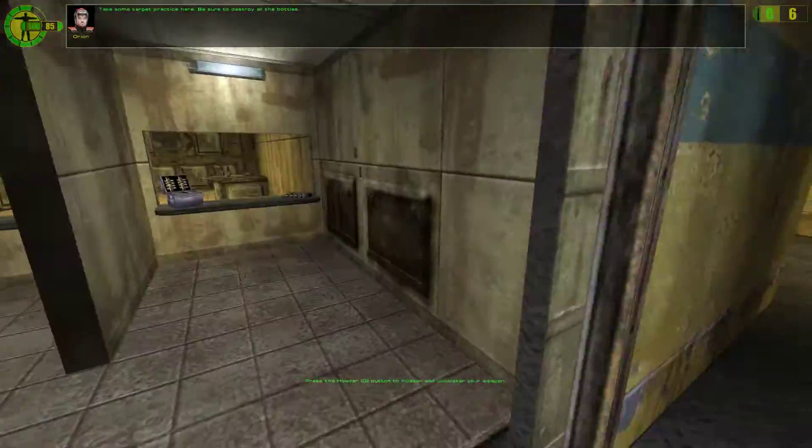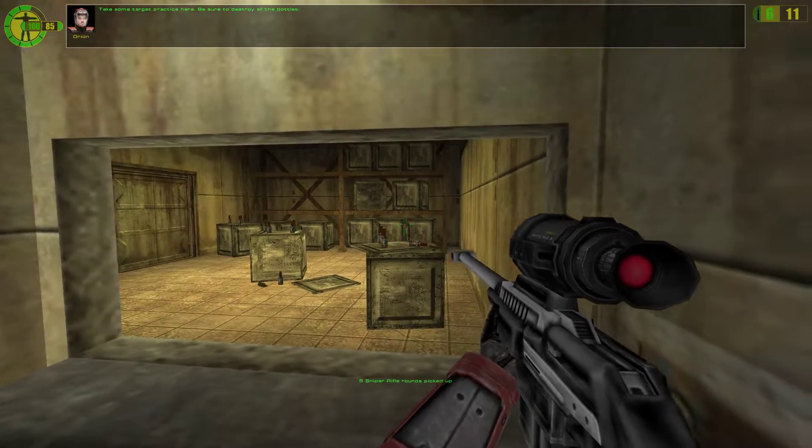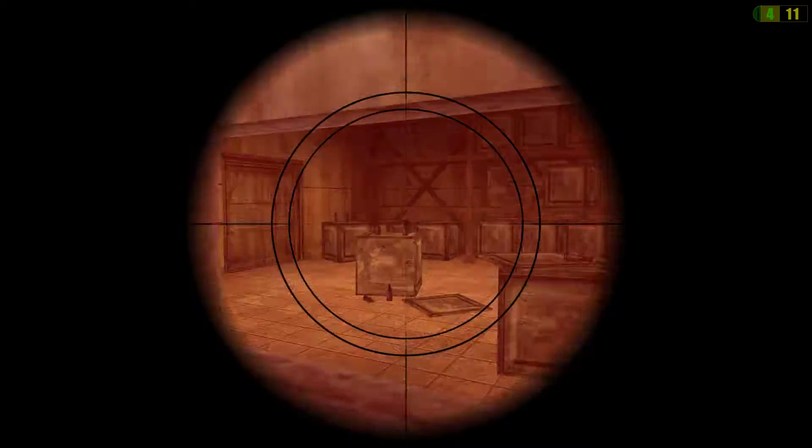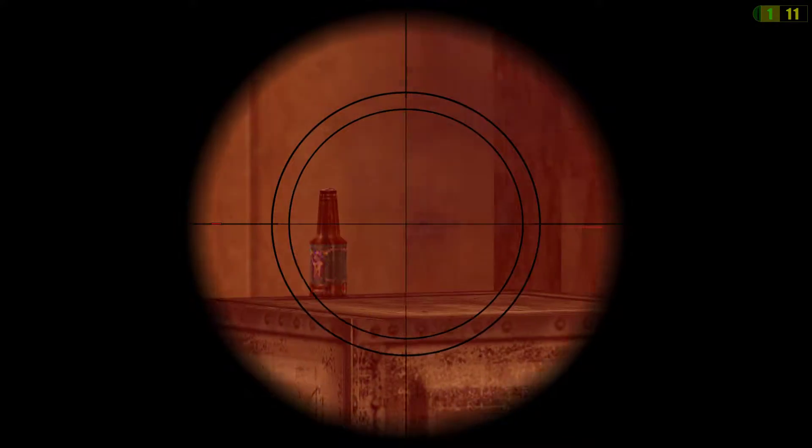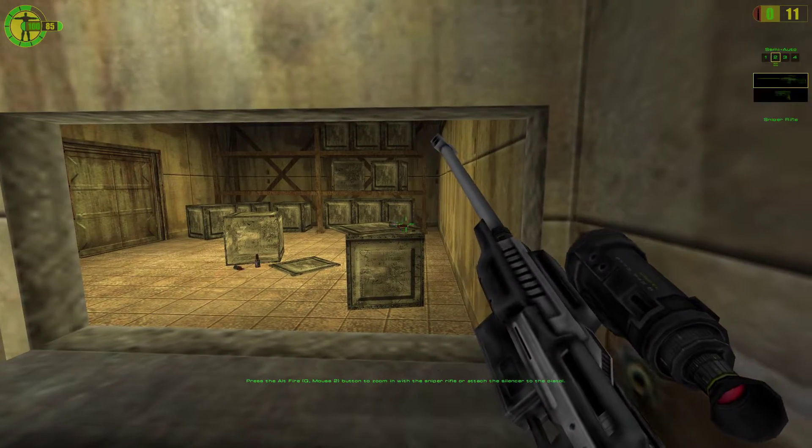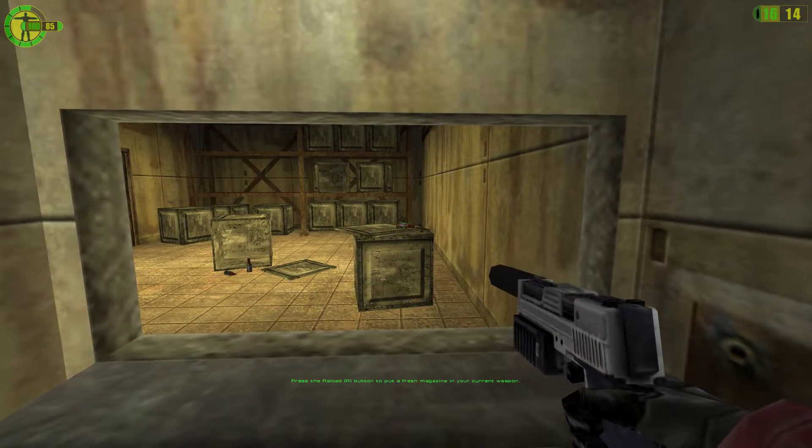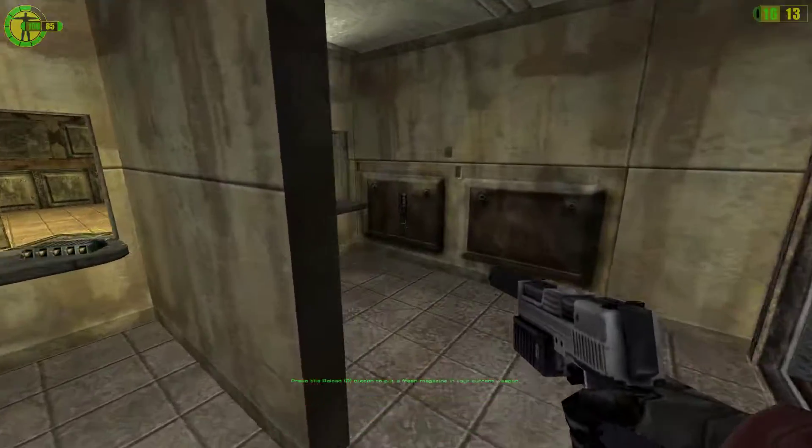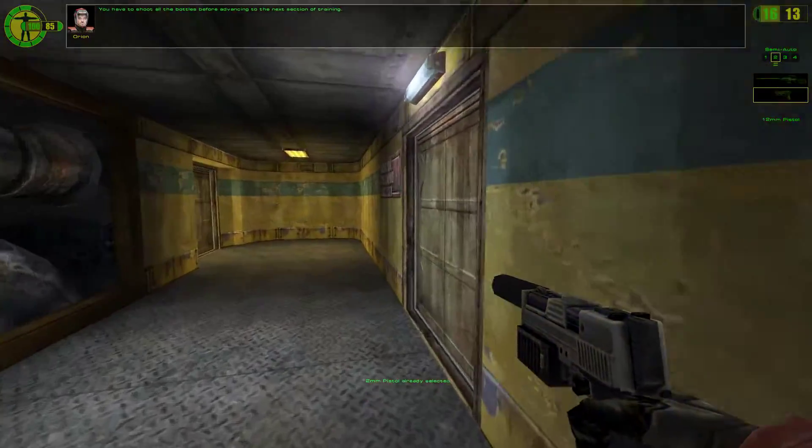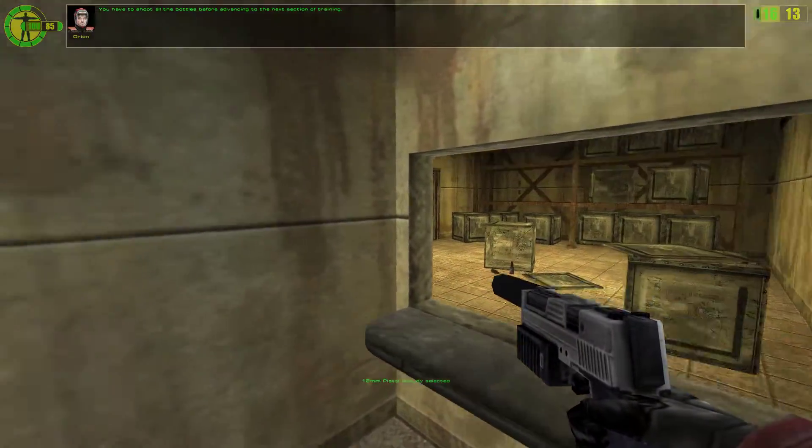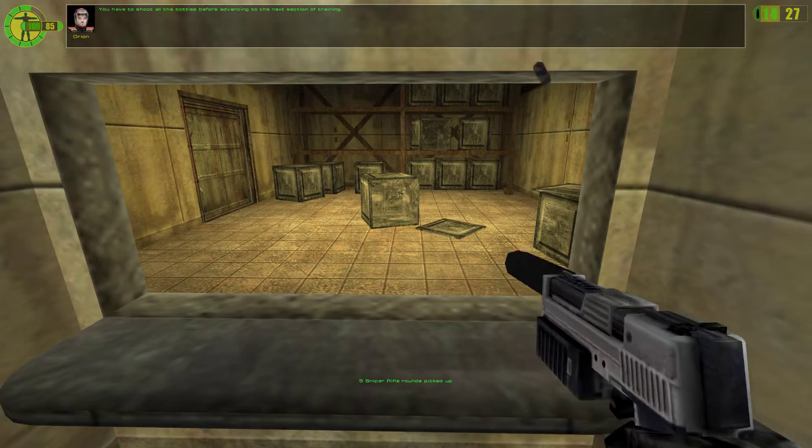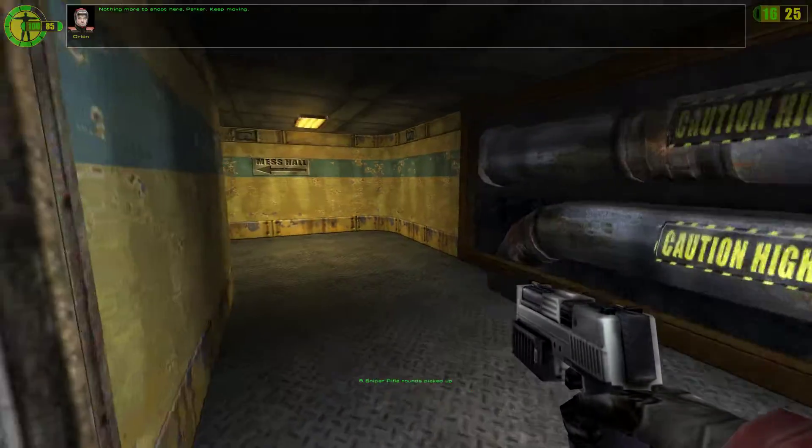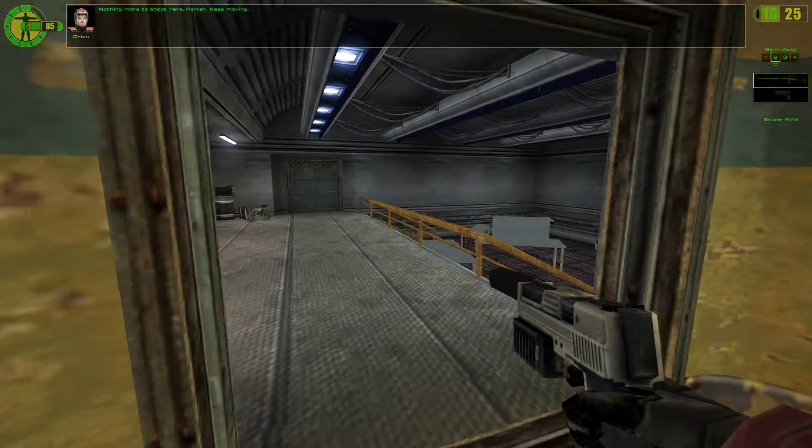Take some target practice here. Be sure to destroy all the boxes. You have to shoot all the bottles before advancing to the next section of training. Nothing more to shoot here, Parker.